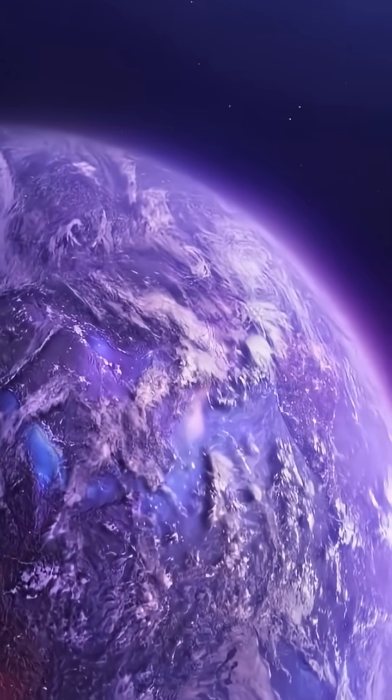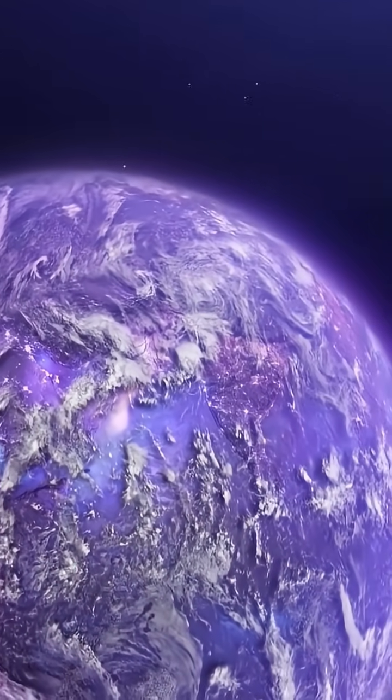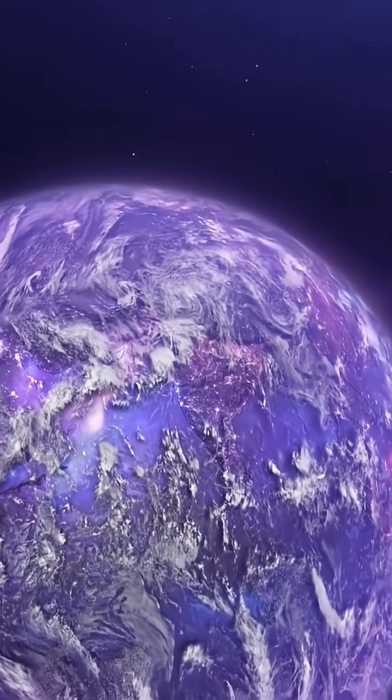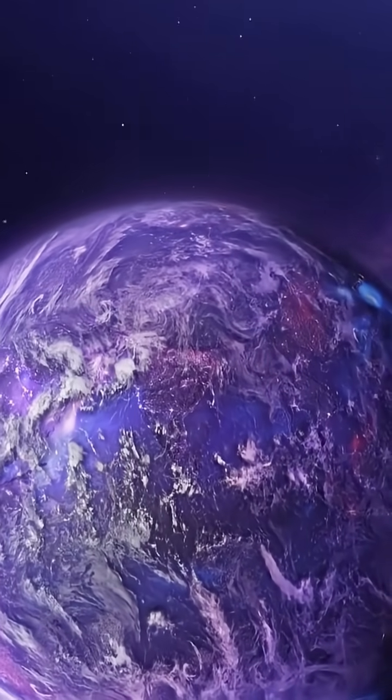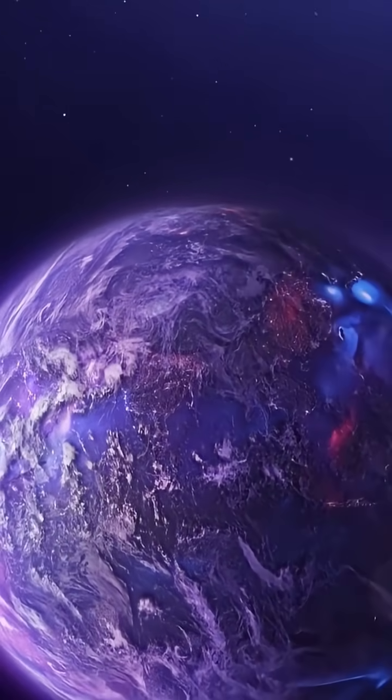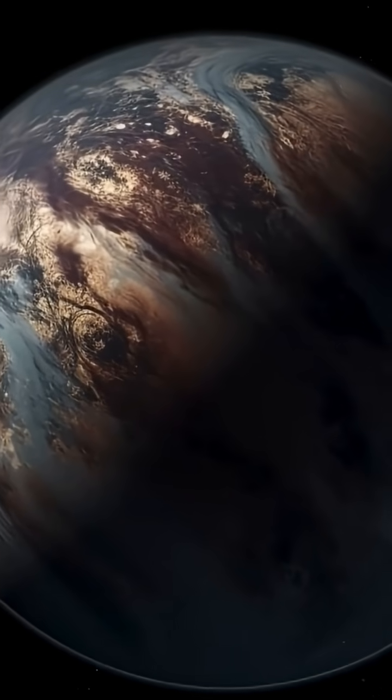This isn't sci-fi, it's cutting-edge astrobiology reshaping how we define life itself. Stay till the end to learn how NASA might soon detect a living planet, light years away.